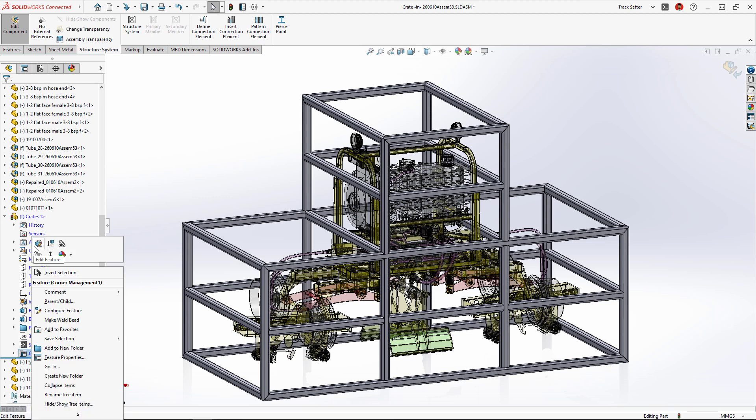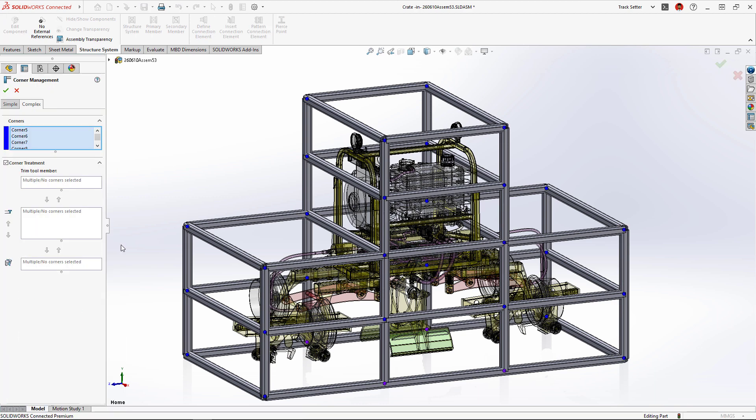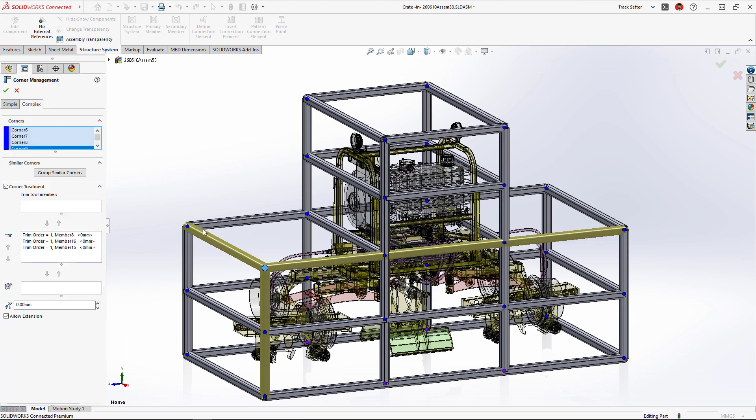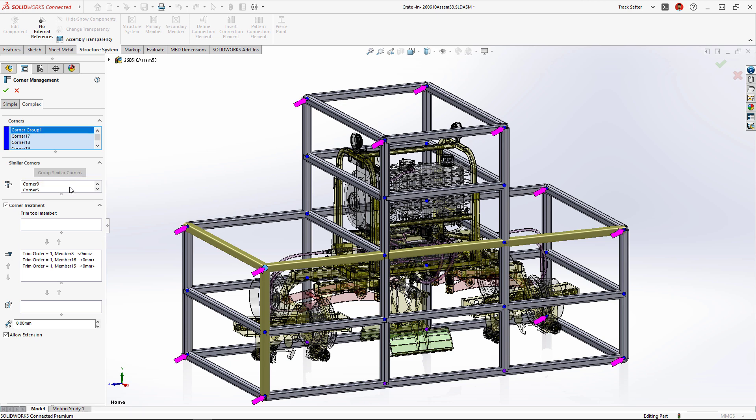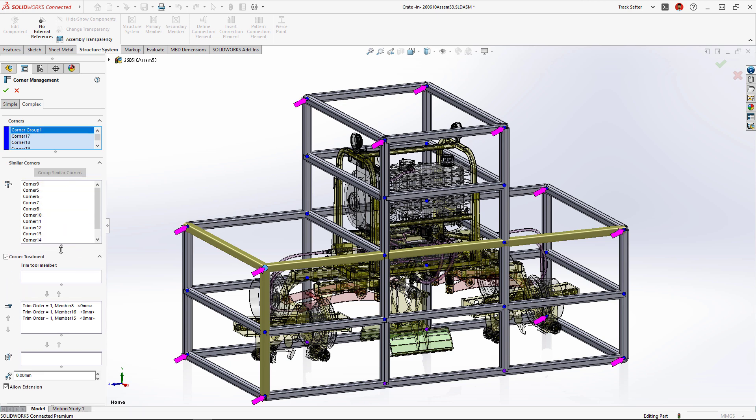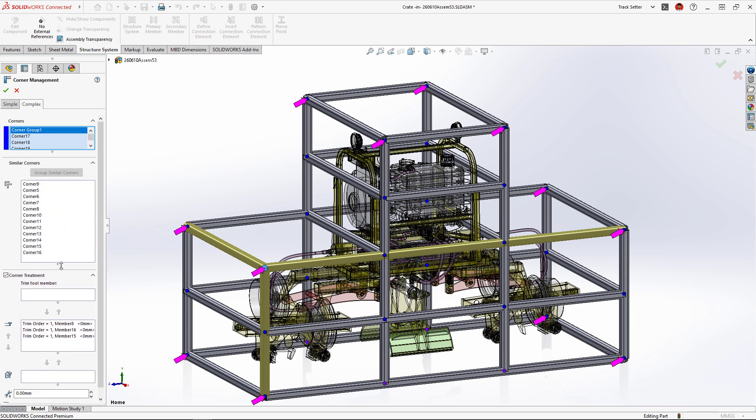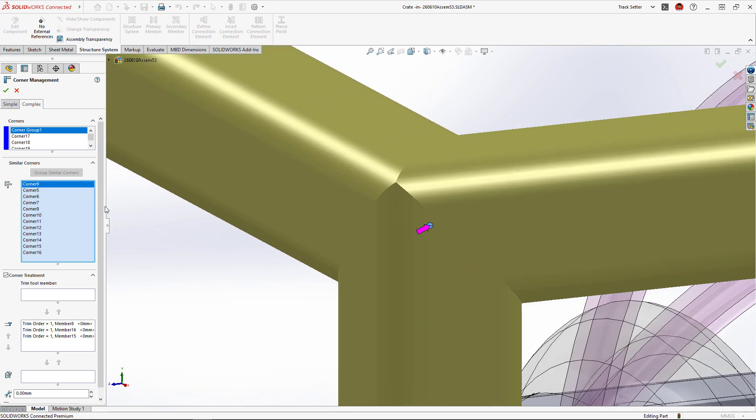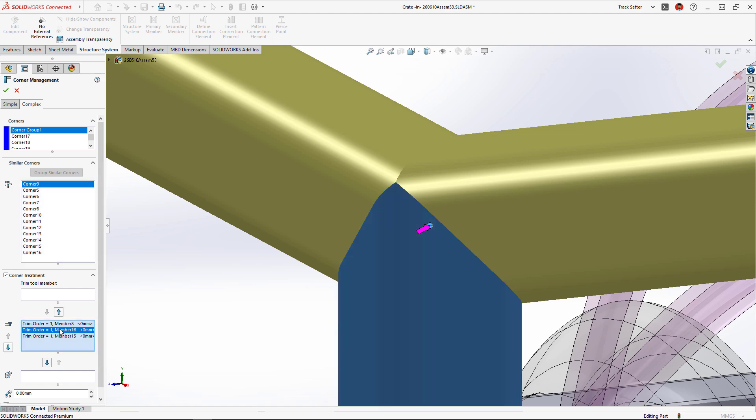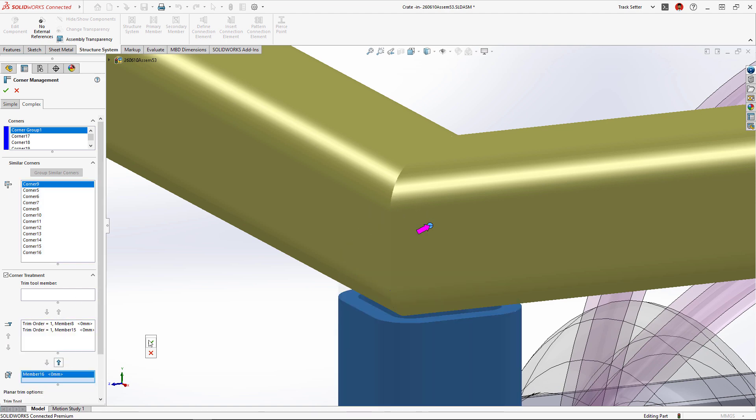New in SolidWorks 2023 structure systems, we can now automatically group similar corners to apply the same corner treatment. These purple arrows identify which corners will belong to the group. Using the new zoom to selection command, we can verify that the trim order is exactly what we want.